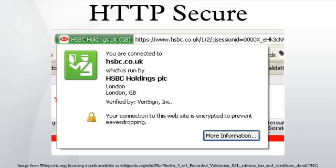The security of HTTPS is therefore that of the underlying TLS, which uses long-term public and secret keys to exchange a short-term session key to encrypt the data flow between client and server.